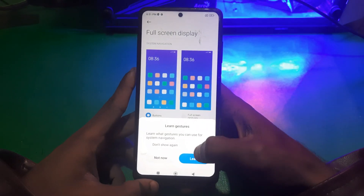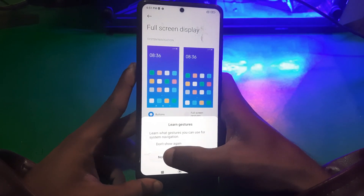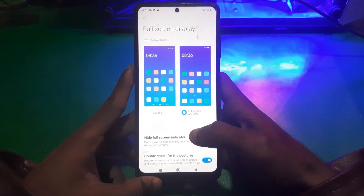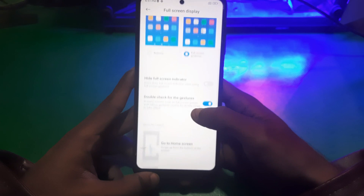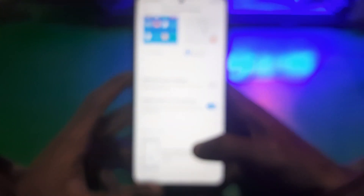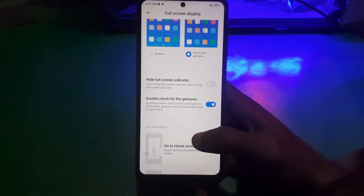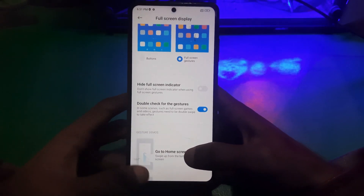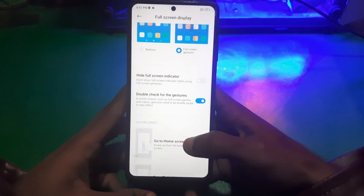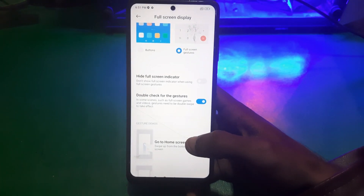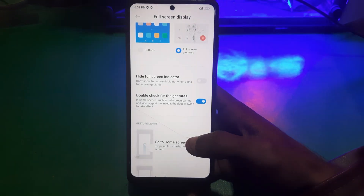Now tap on Full Screen Gestures, just enable it and that's it. Here you can see the tutorial to run the gestures.